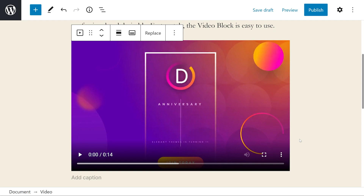This video player includes all the basic playback options including play/pause buttons, a progress bar, audio, full screen, download, and picture-in-picture buttons. The picture-in-picture places the video in the lower right corner so it can play while the user scrolls through your website.